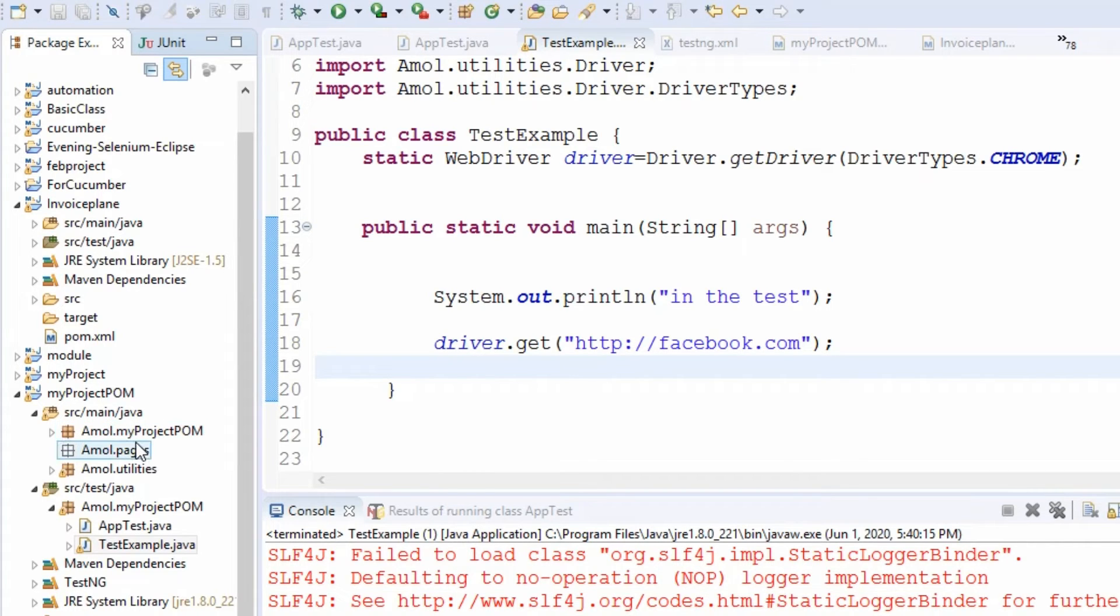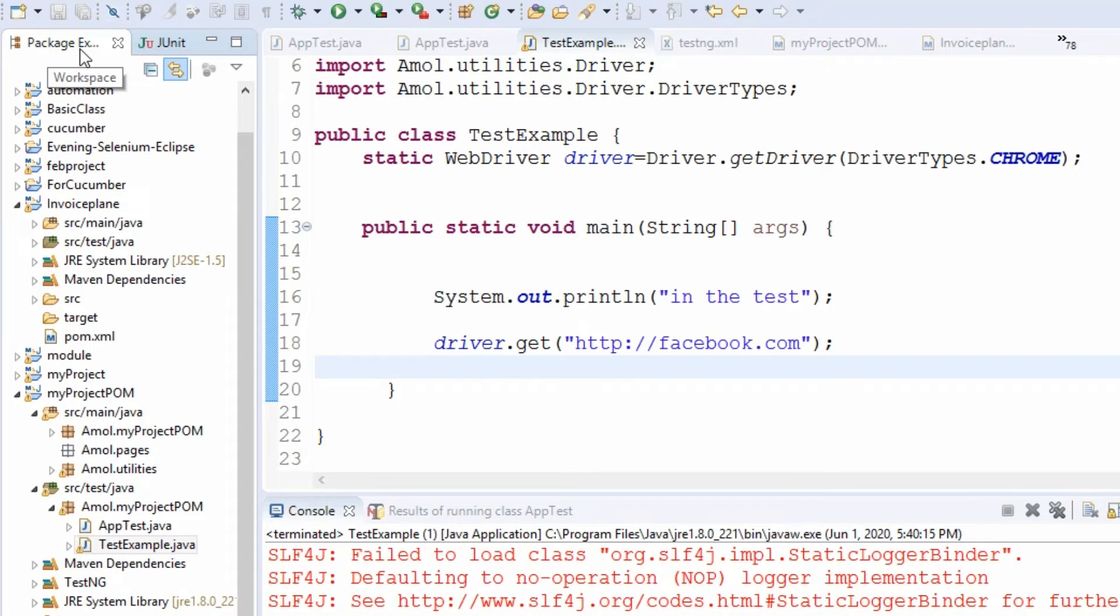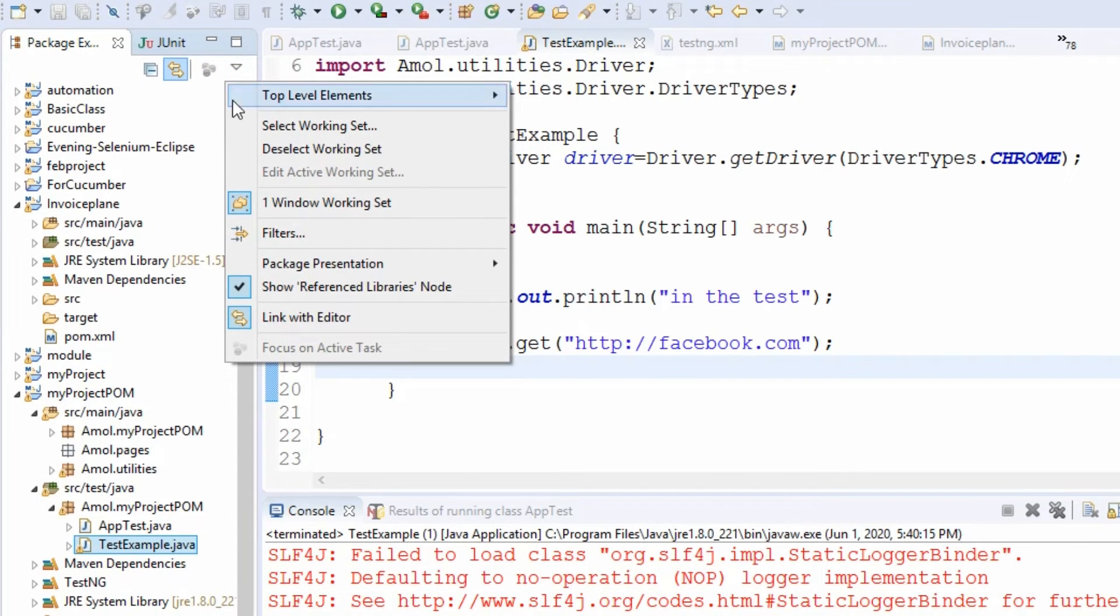So this is the question. For this purpose, we have a simple solution. You just simply go here - here there is an arrow. We are in the package explorer. Click on this arrow and see this